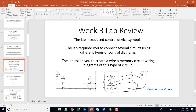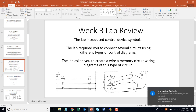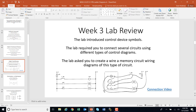The lab introduced the control device symbols, and once again you're working on memorizing them. You had to connect several circuits using the control diagrams, and whether you are using a component, a schematic, or a line diagram, you want to be able to interchange between the different types of diagrams and find the components. You had to create and wire a memory circuit using wiring diagrams. There's a little activity on your in-class worksheet — go ahead and follow the link shown here on the connection video.